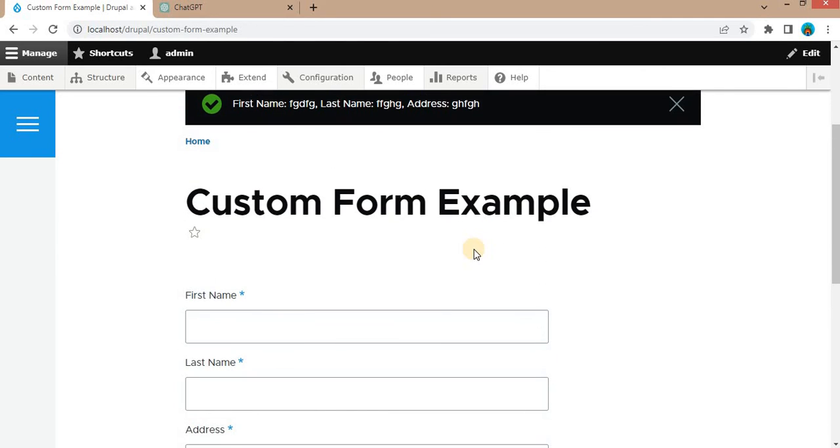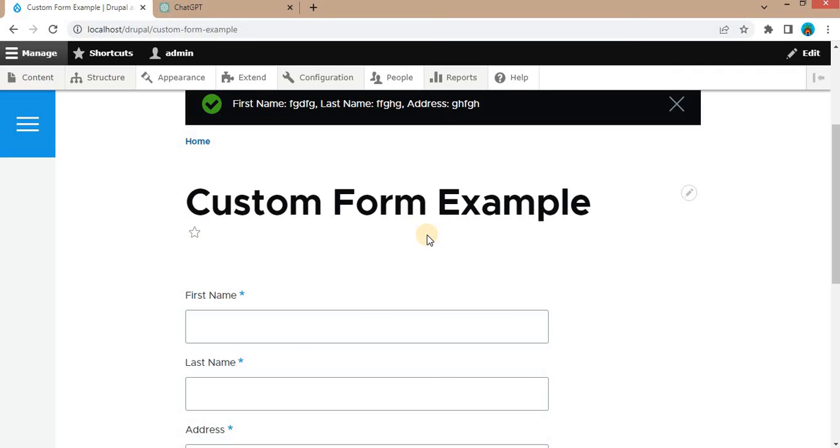So that's it from this video. We have successfully created the custom form using ChatGPT in Drupal 10. There might be some issues in the code like we have seen in this example. It has provided us the deprecated function. So we need to take care of those things.